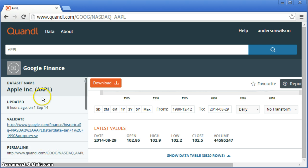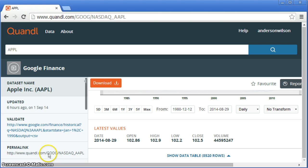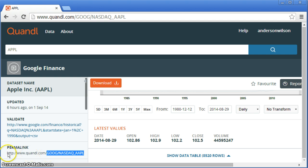You're going to use this name here. This name here, the last, Google Nasdaq Apple permanent link. Don't copy the other part, just this. Copy.